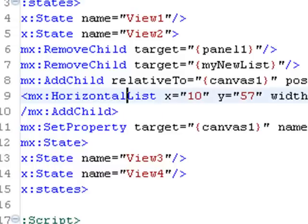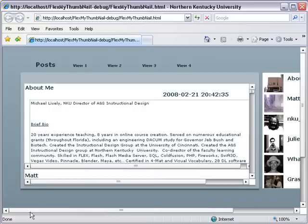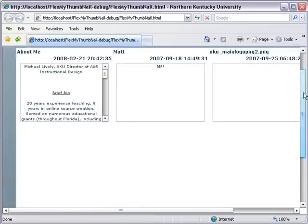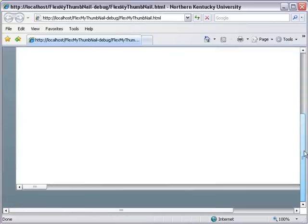And let's save that to make sure we don't get any errors. And let's run it. And we're in view one. Let's go to view two. And we do get a horizontal list. You can see that.